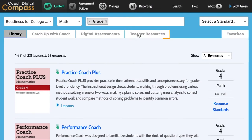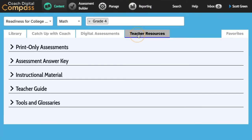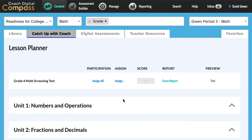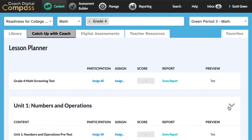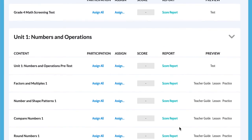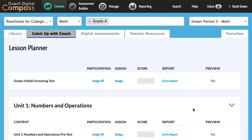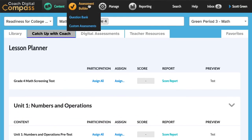The digital practice generates reports to help monitor student progress. The teacher resources tab houses all teacher guides and additional instructional materials. If students are missing essential skills from a previous grade level, Catch Up With Coach provides the lessons teachers need to accelerate unfinished learning.